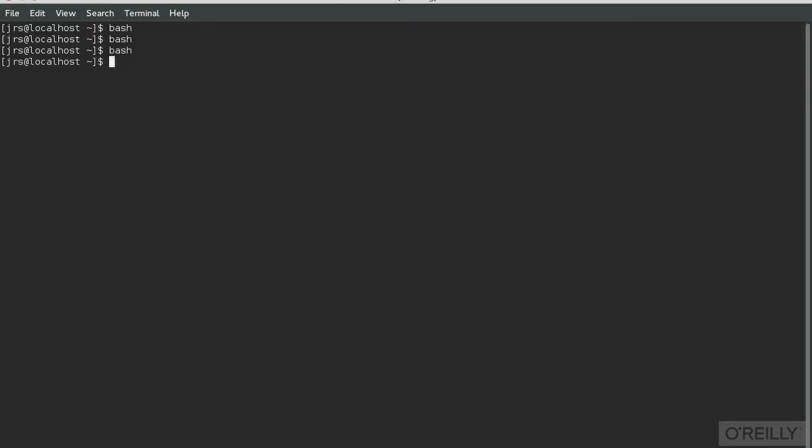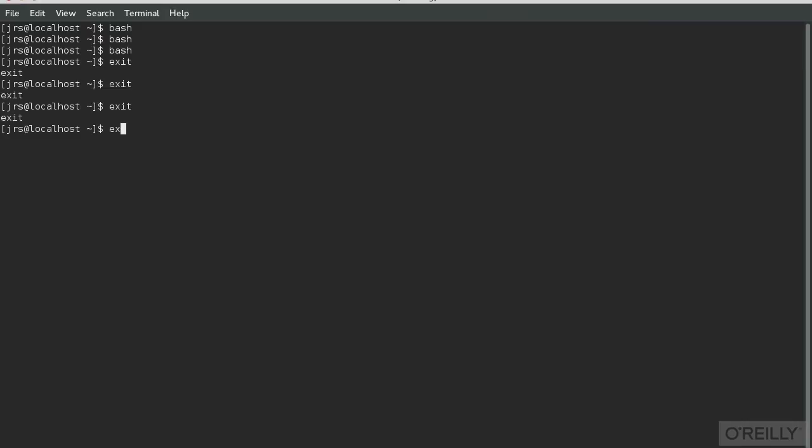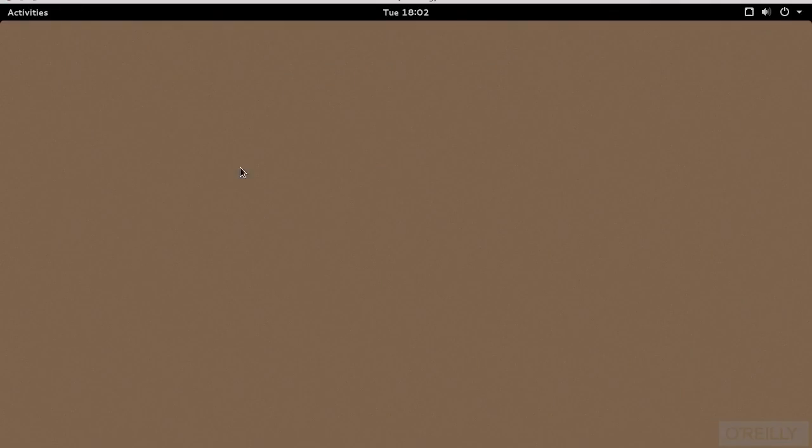The exit command terminates the Bash shell. Since we've started three Bash shells, in addition to the one that was started for us by the terminal emulator, we have to type exit four times. The first three exit a Bash shell and hand us back to the previous one. When we exit the Bash shell our terminal emulator started for us, the terminal emulator usually exits too.